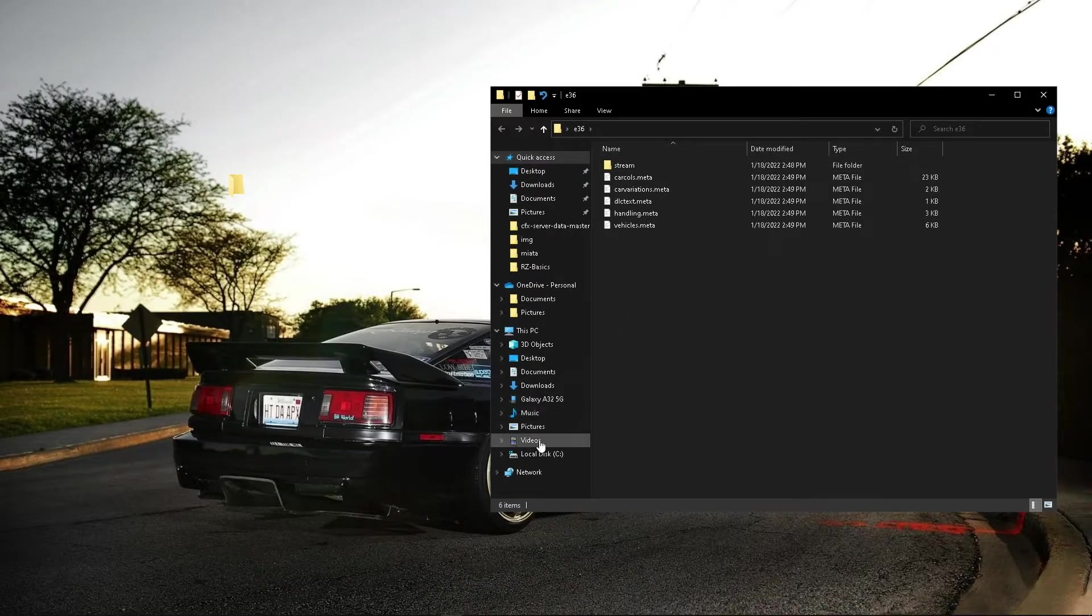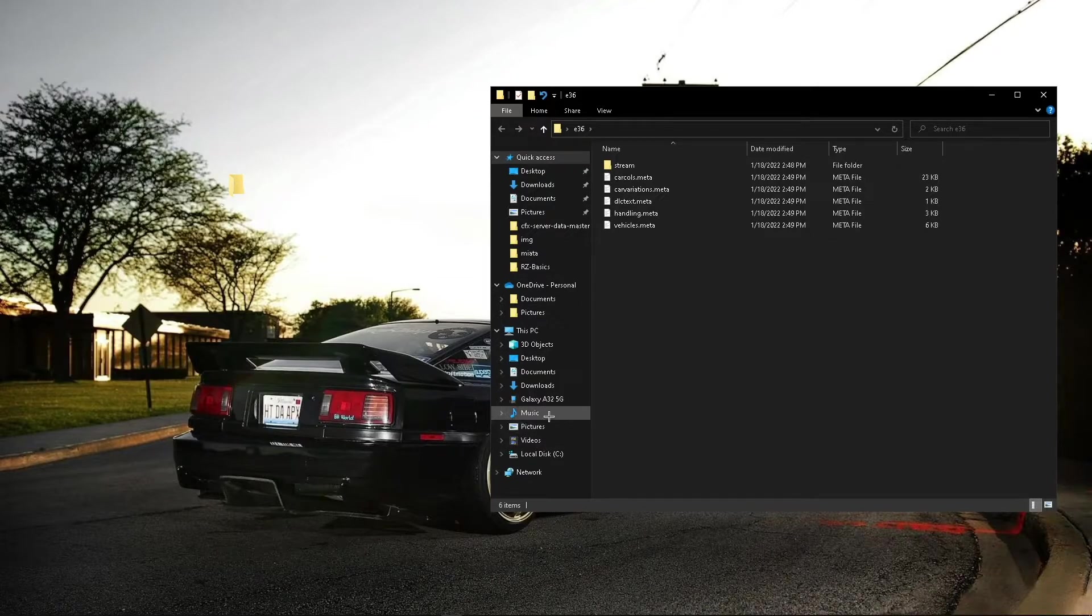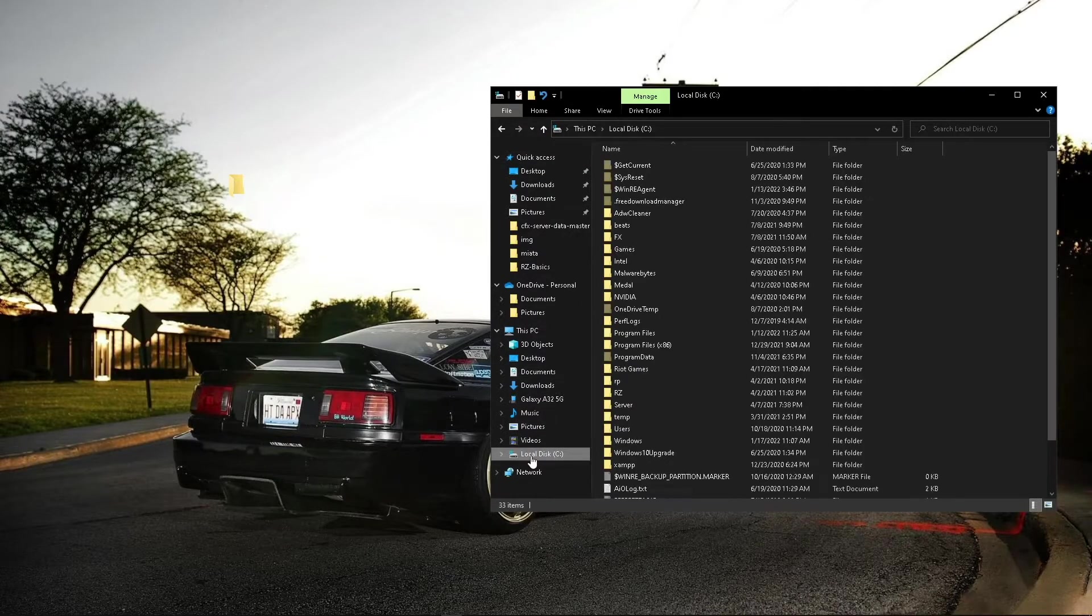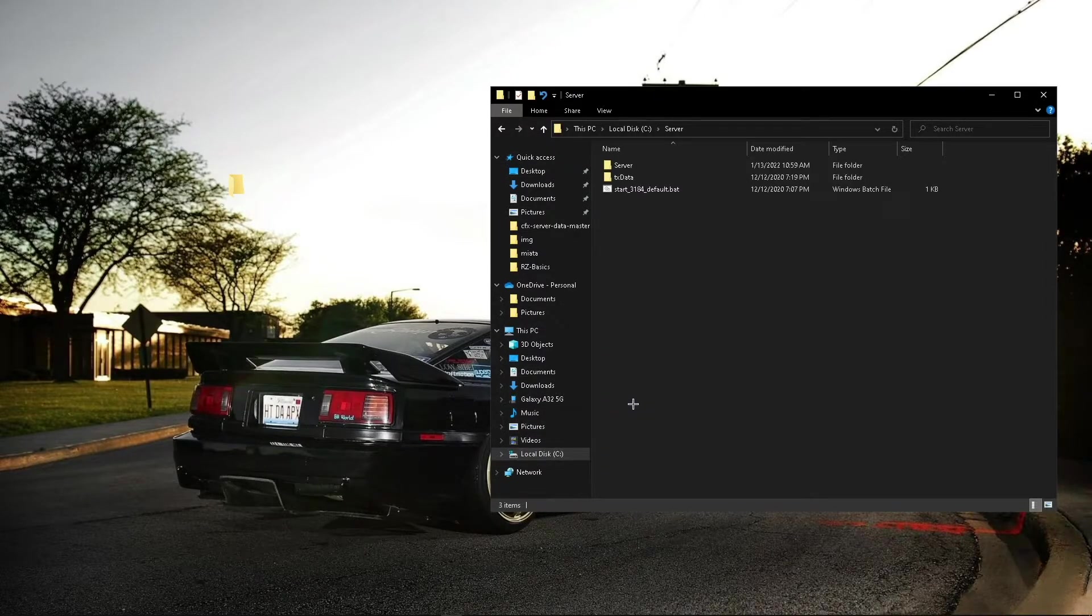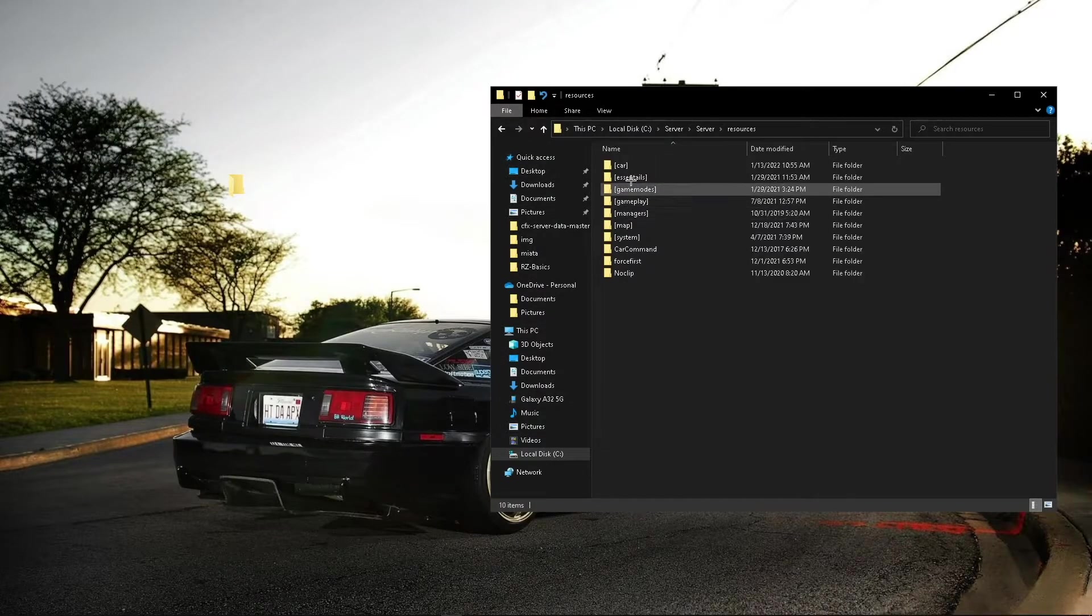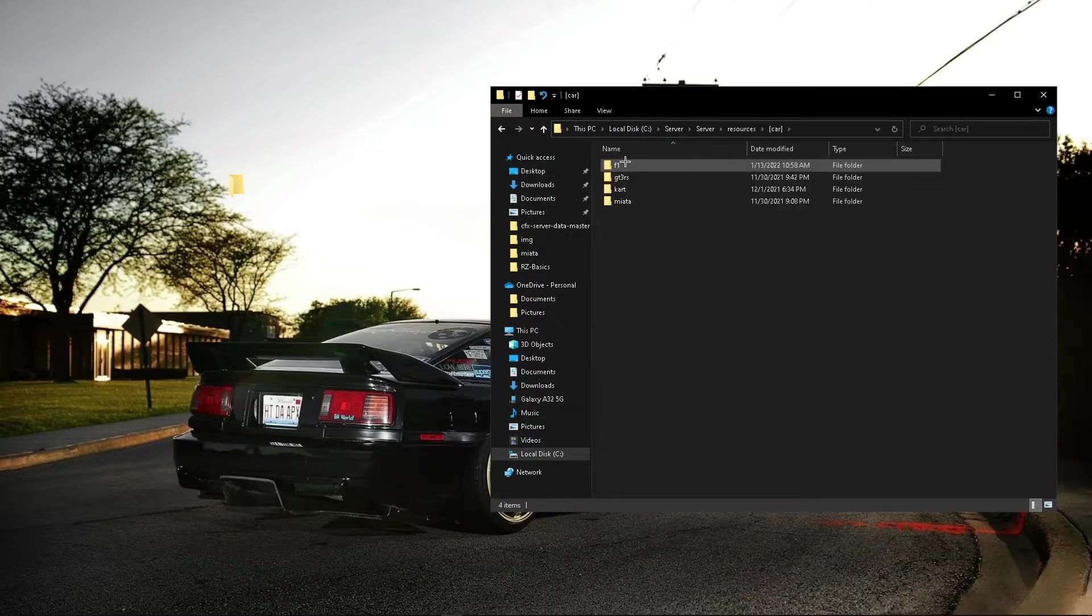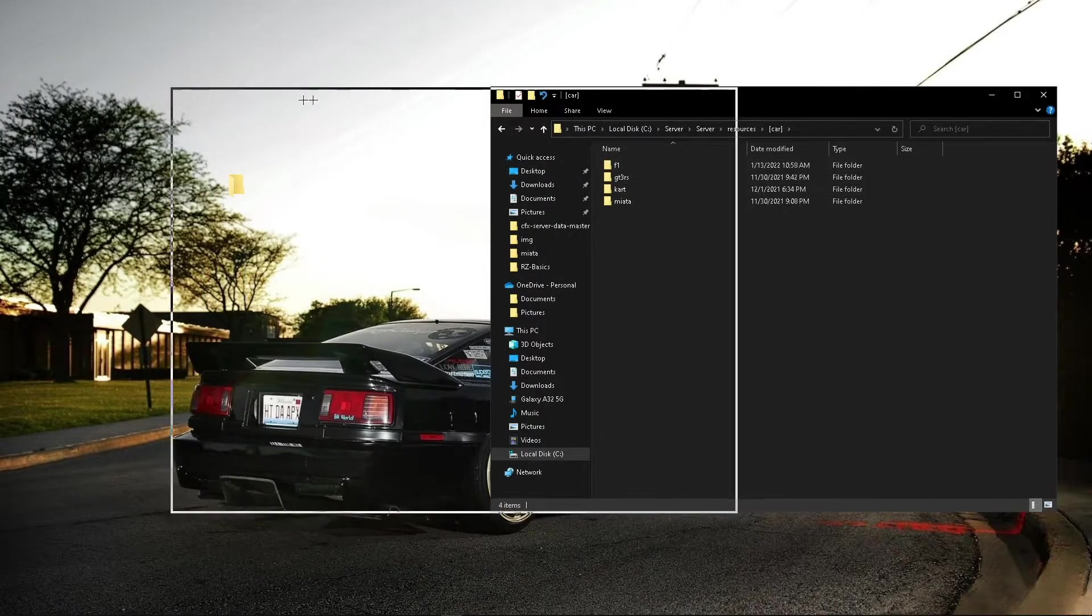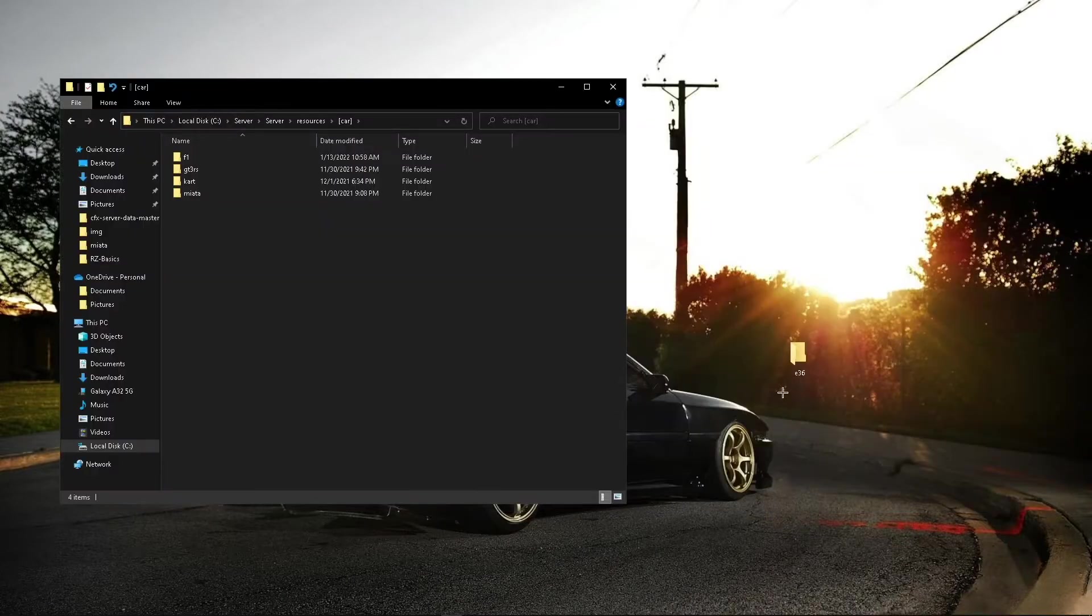The next thing you're going to want to do is go into wherever you're going to put it, which I'm going to go to my server, the resources, the car file, and as you can see, there's a few other car files. So I'll drag it in there.